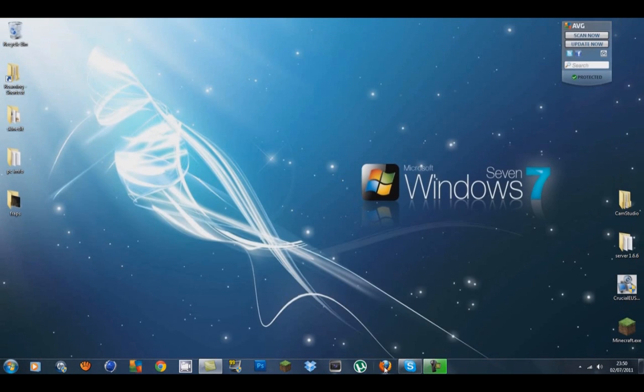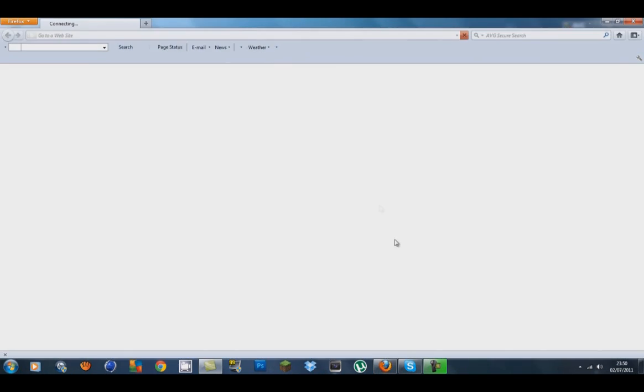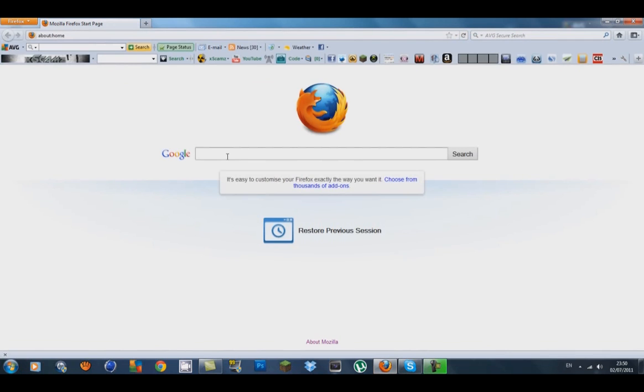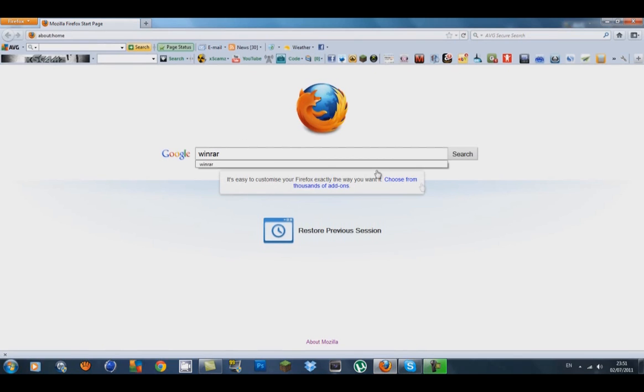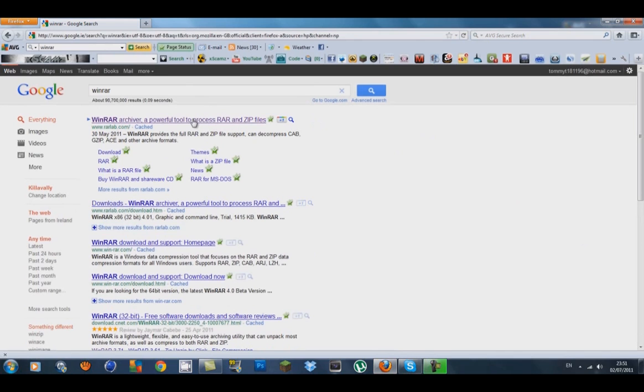What you're going to do is open up an Internet Browser. Type in WinRAR. Just type in WinRAR and search. The first link that will come up, let it connect, should be www.rarlab.com. Click on that.